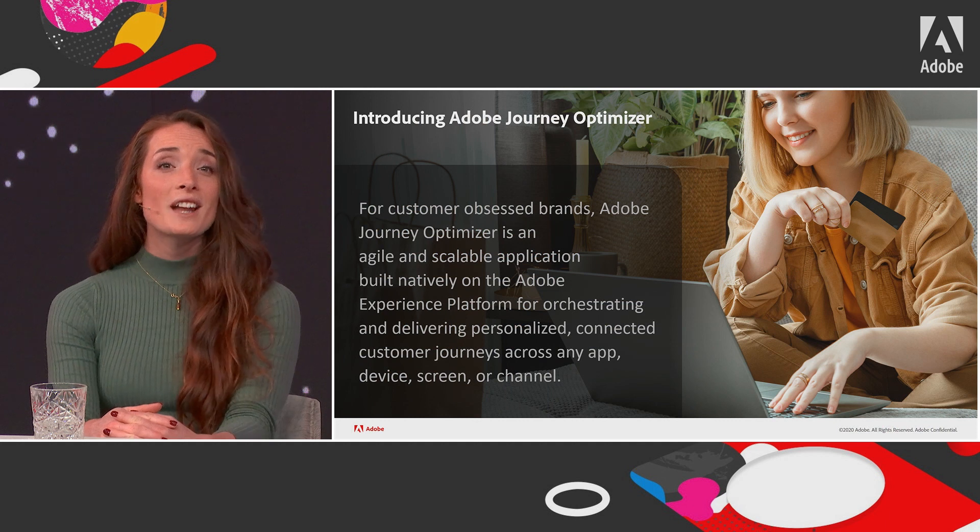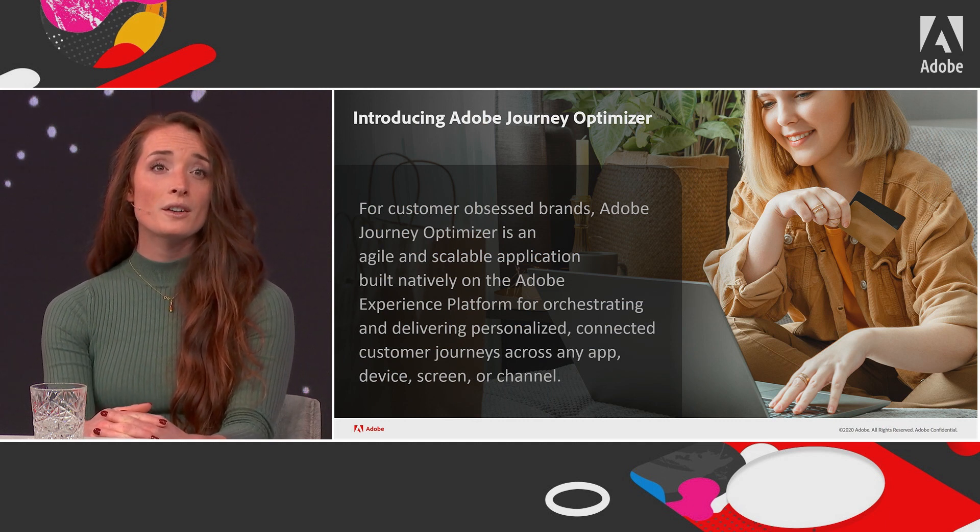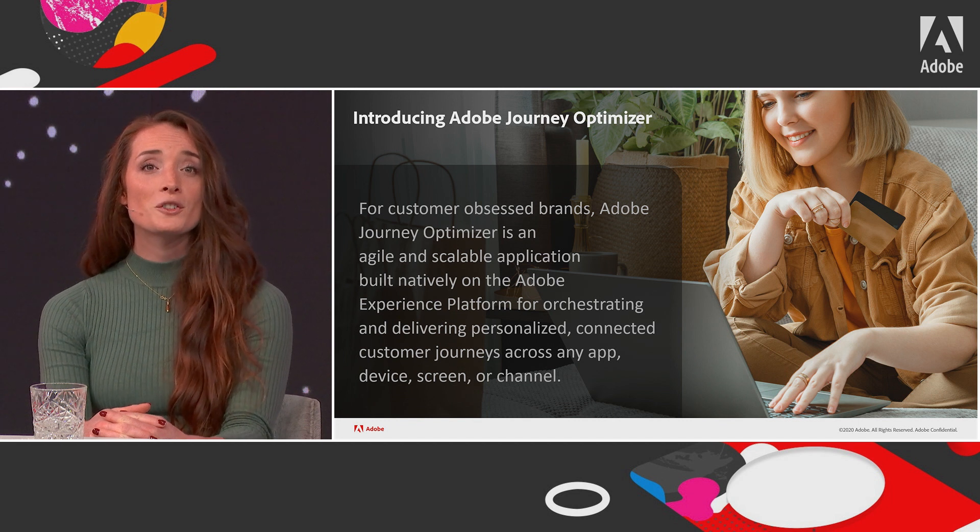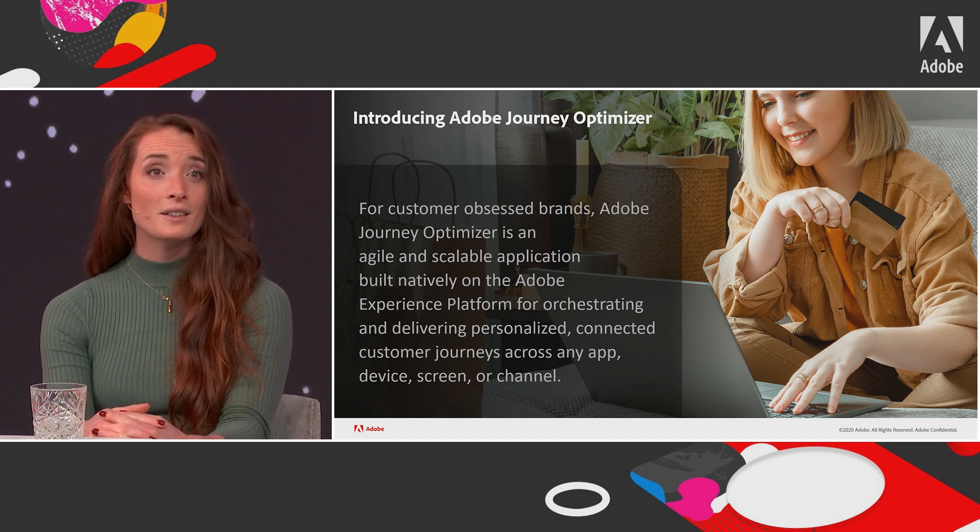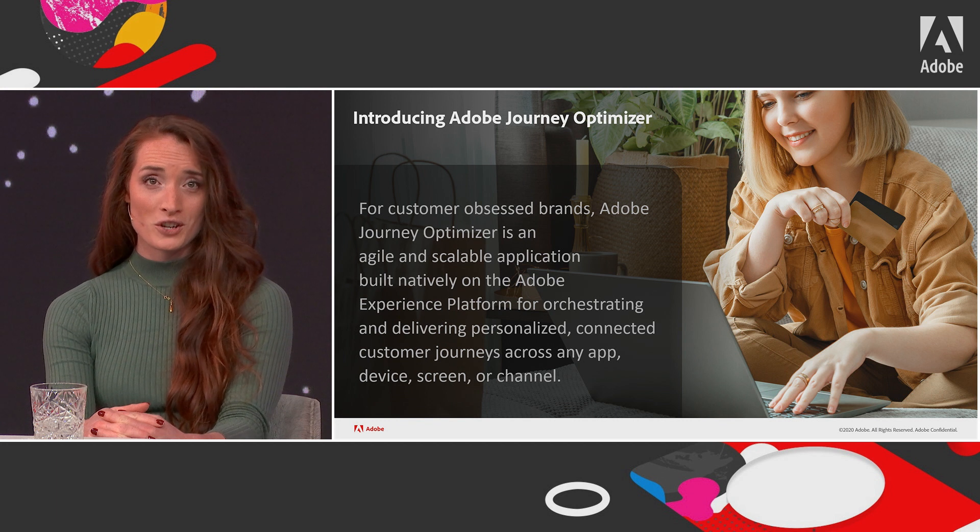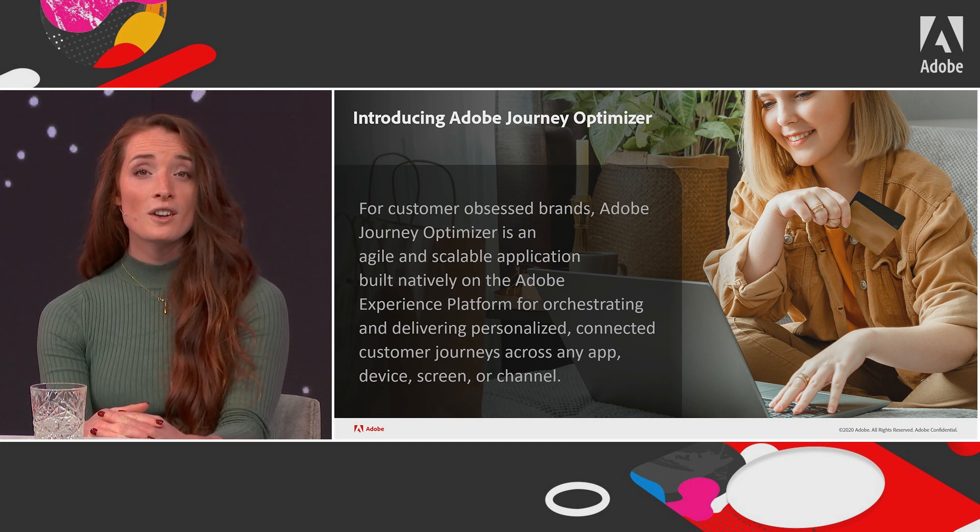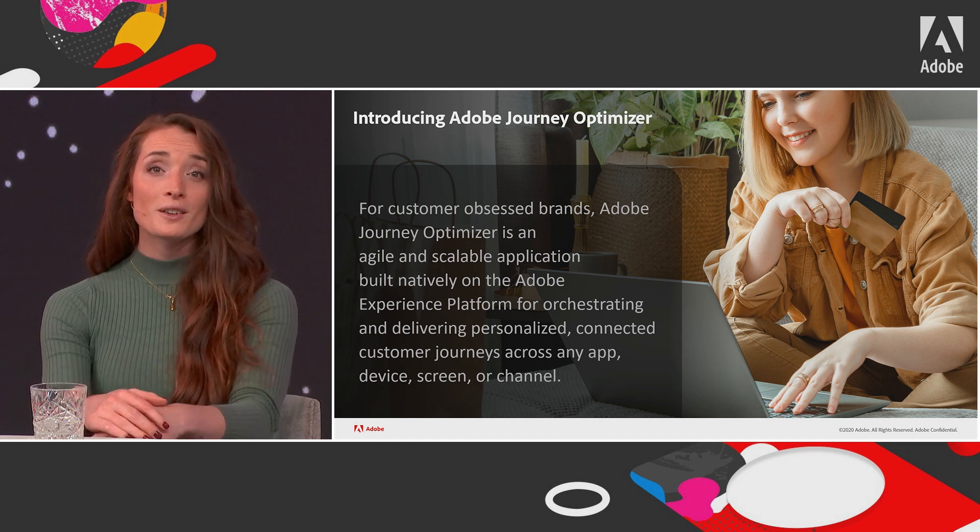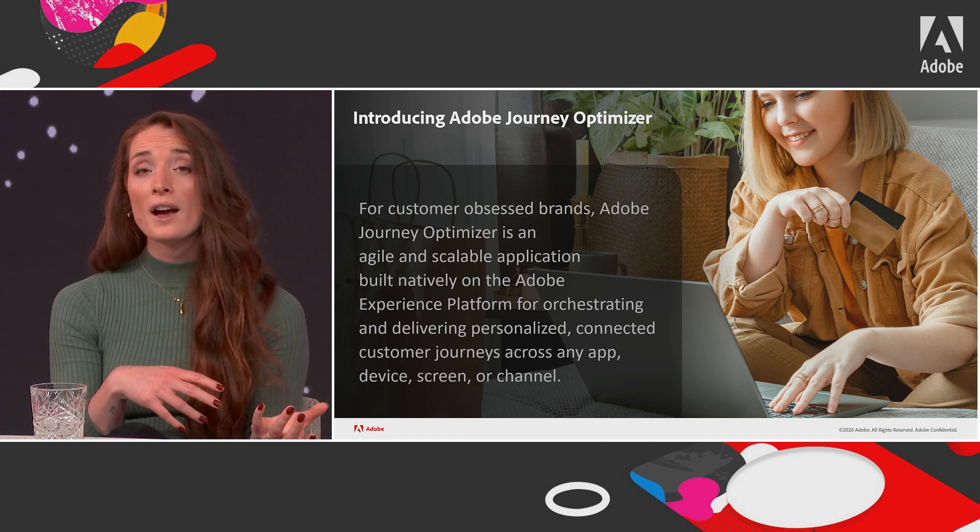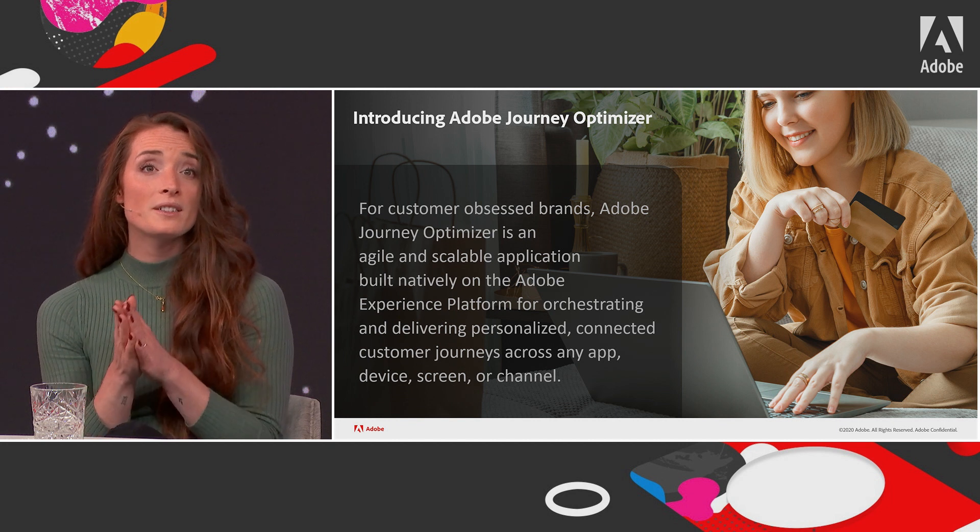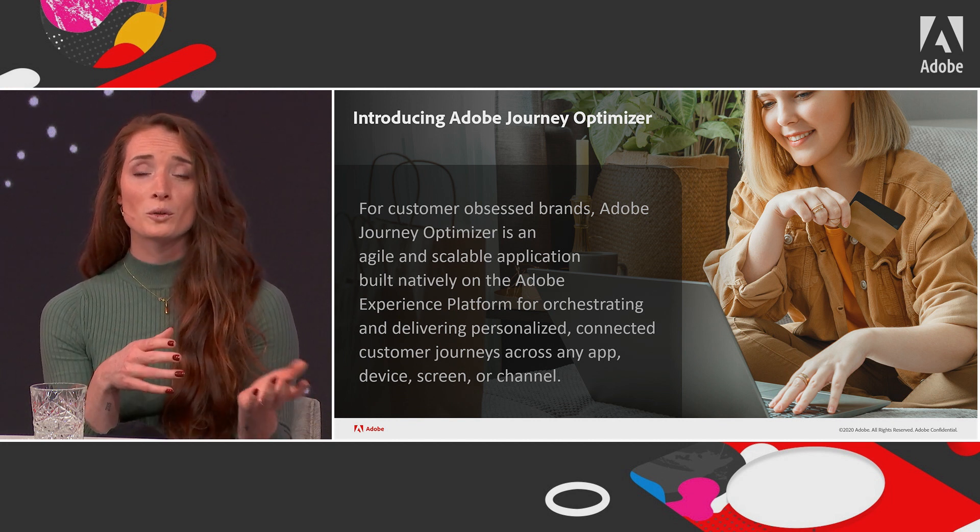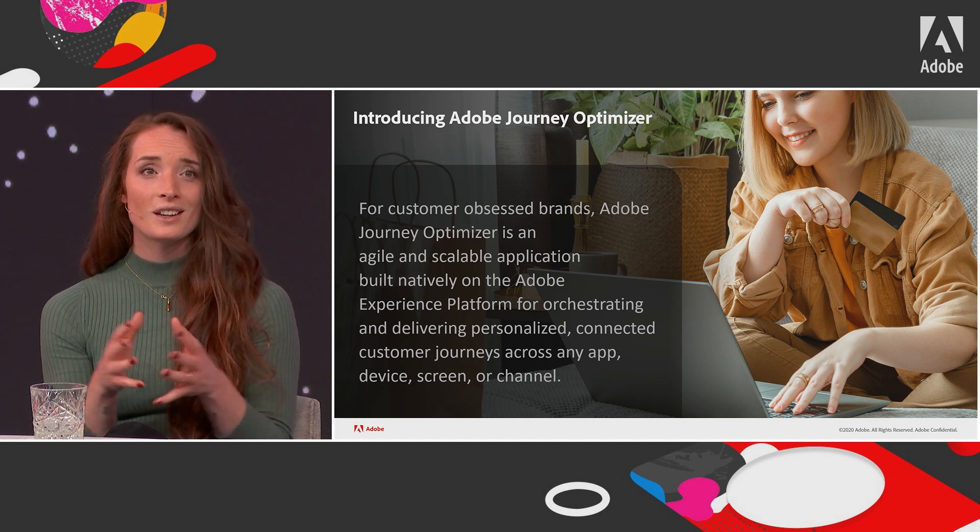Adobe Journey Optimizer is an agile and scalable application built natively on Adobe Experience Platform. It's designed for orchestrating and delivering personalized, connected customer journeys across any app, device, screen or channel. Both tailored individual communications, like a push notification for an item that a customer previously wanted to buy but was out of stock, as well as scheduled omnichannel marketing campaigns, such as weekly promotions for a retail store, and all of that within the same application.